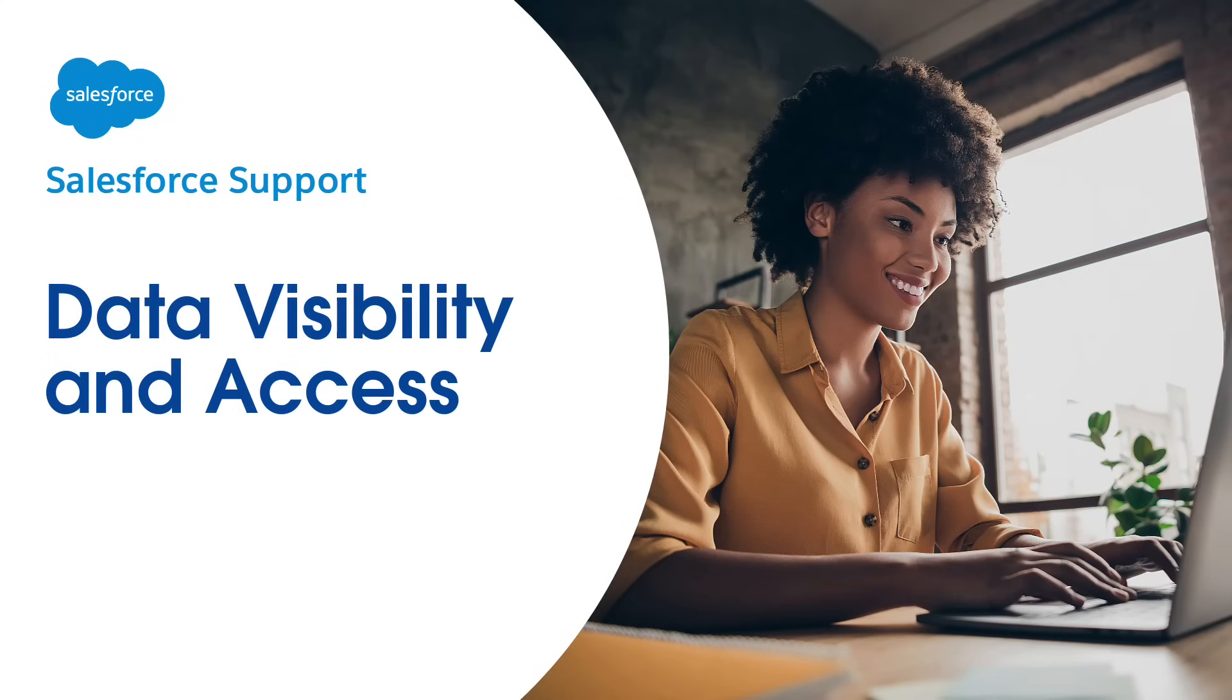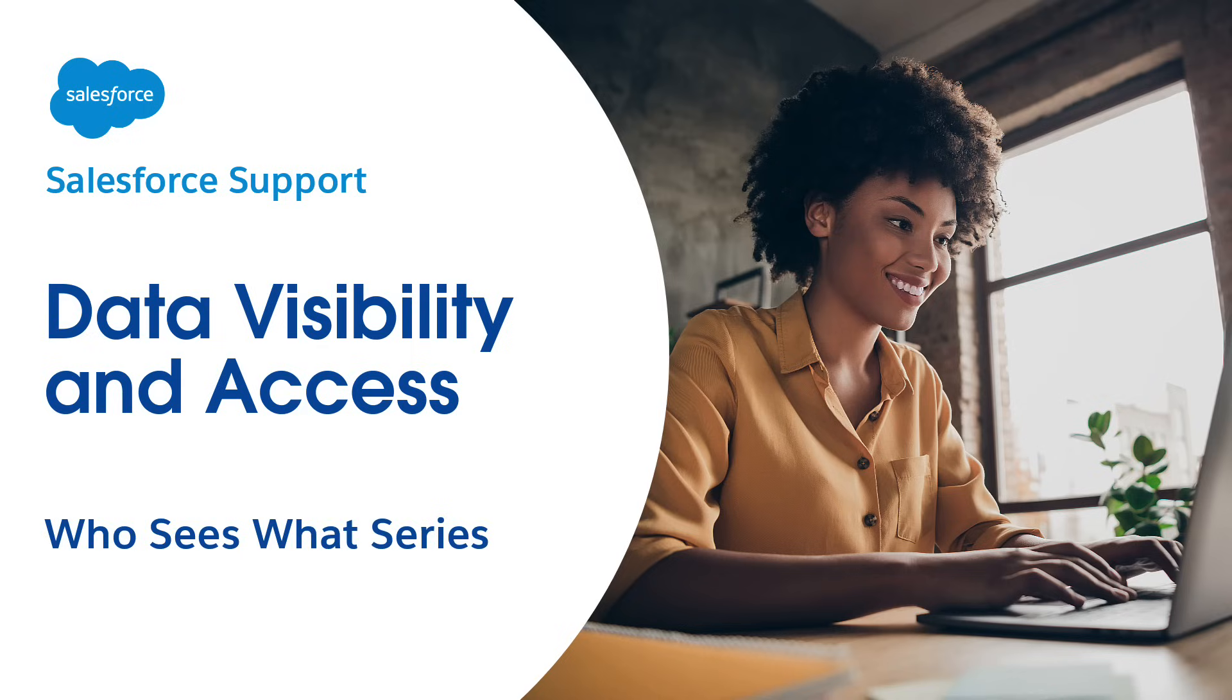Welcome to Data Visibility and Access, the first video in the Who Sees What series. These videos provide admins the basics on visibility and data access in Salesforce.